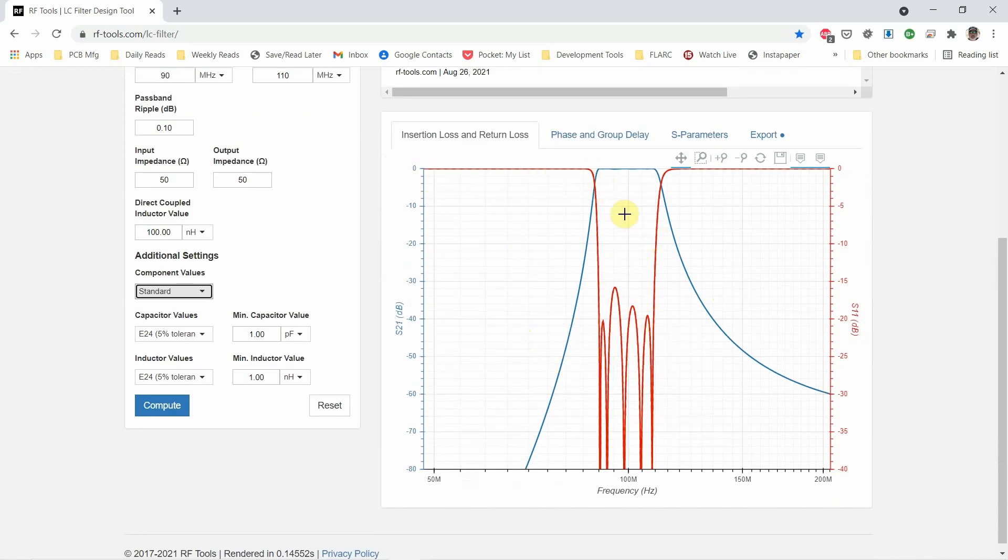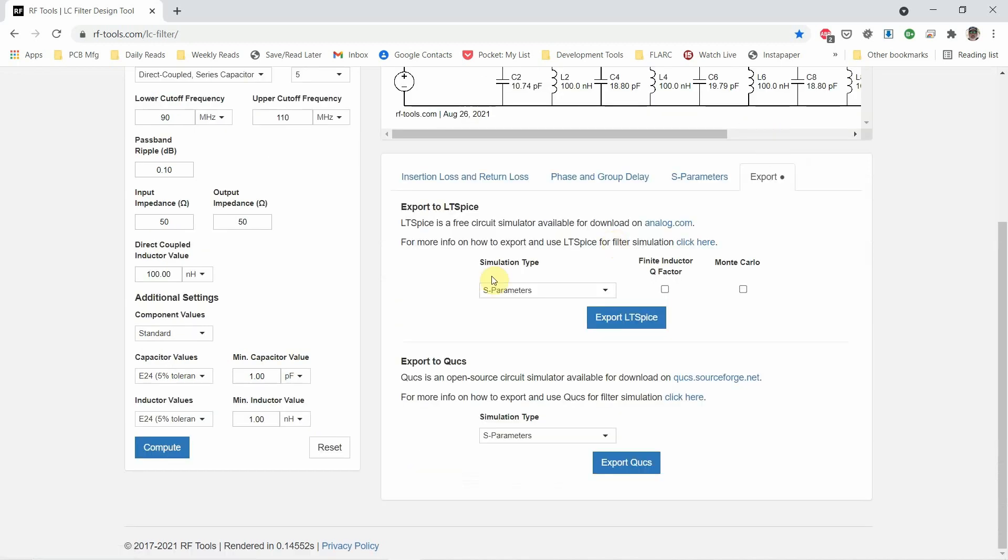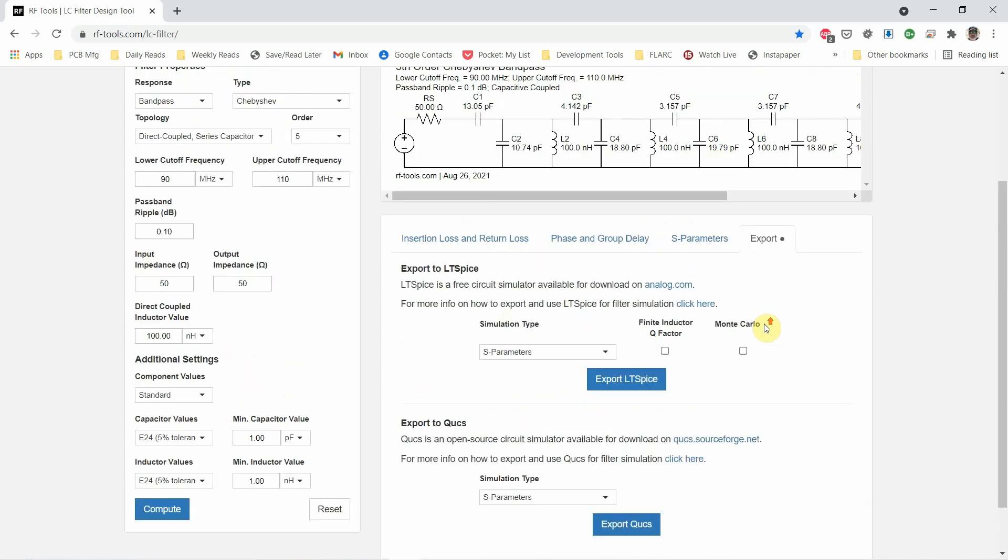You also get a diagram showing you dB versus frequency, so you can see what to expect in terms of loss and attenuation. In this case, it's the bandpass filter. The other thing that's really interesting is you can export this to LTSpice so you can do some simulations. If you haven't looked at LTSpice yet, you should consider it. It's free and you can do some really neat things.